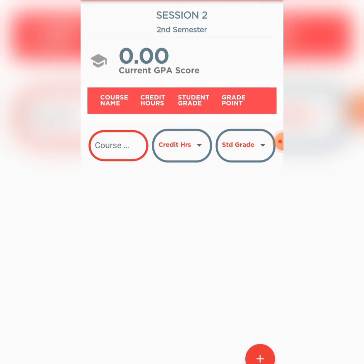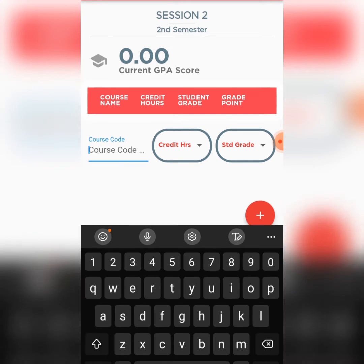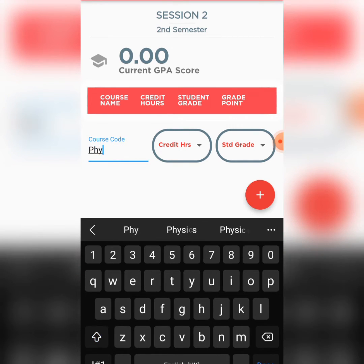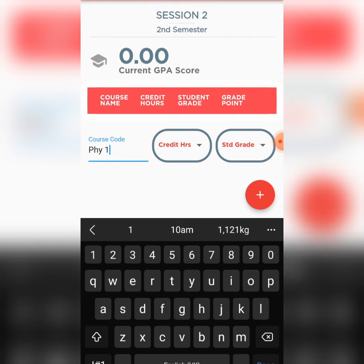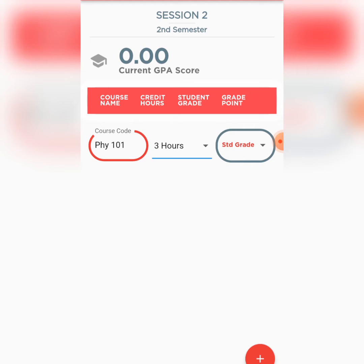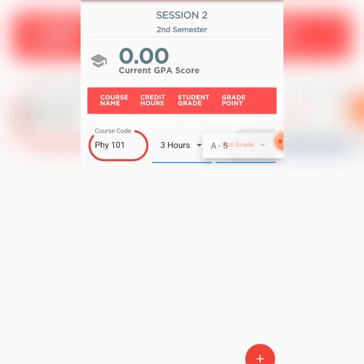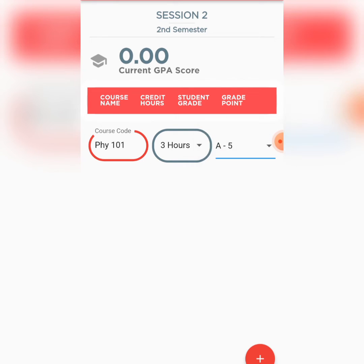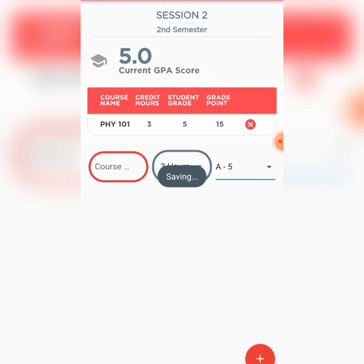It's quite straightforward. Here you enter your course — let's say the course is Physics 101. How many credit hours? It's a 3-credit unit load, depending on how you want to call it. Then you enter your score. Based on my settings, I got an A, so I click on this.